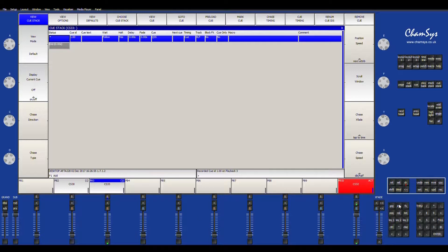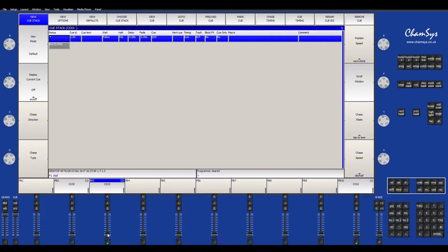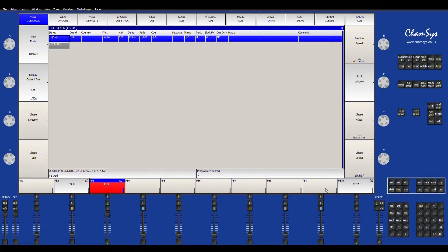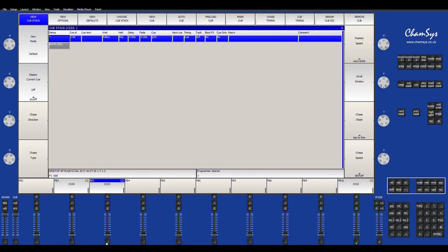And then when you're ready to play the cue, all you have to do is bring that down, fade that up. And then you can also hit the release and you can release the cue. So you can hit the play button to bring it up or release, or you can do the same thing with your fader. And that's how you create a cue.